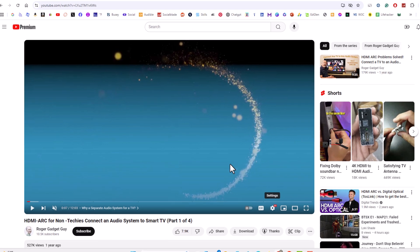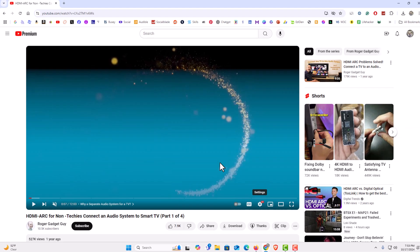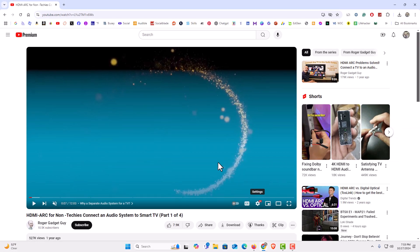That is how to change your video's playback quality on YouTube. Thanks for watching.